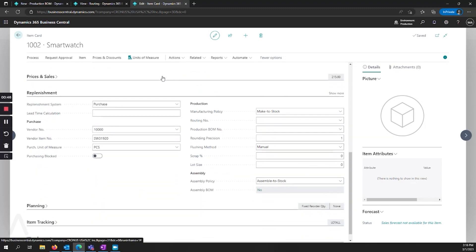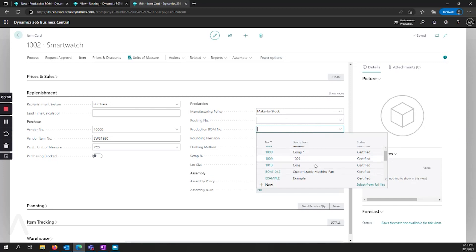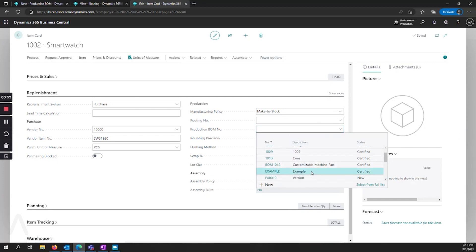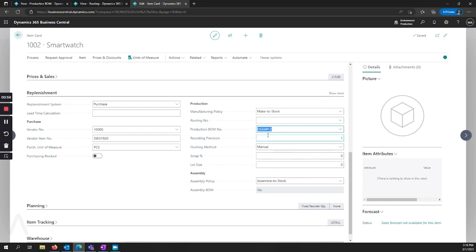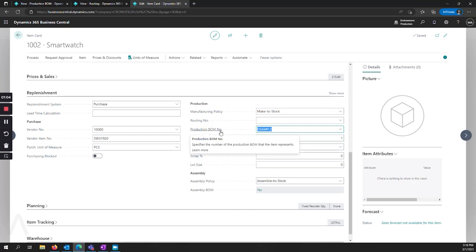So I go down to replenishment, I go down to production BOM, and I see my example bill of material. And here's where I assign it. Now when you go and create a production order, you select that you want to make this item. It's now going to pull from this production BOM number that we just set up.